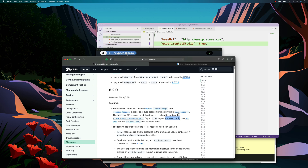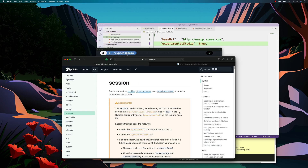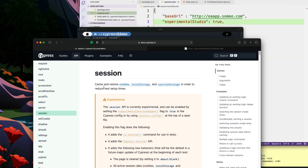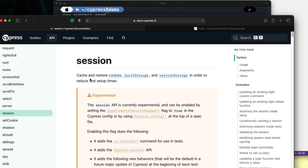Let's quickly talk about this session API and why it is very interesting. If you go to the documentation of Cy.Session API, you will see that we are able to cache and restore cookies, local storage, and session storage in order to reduce the test setup time.